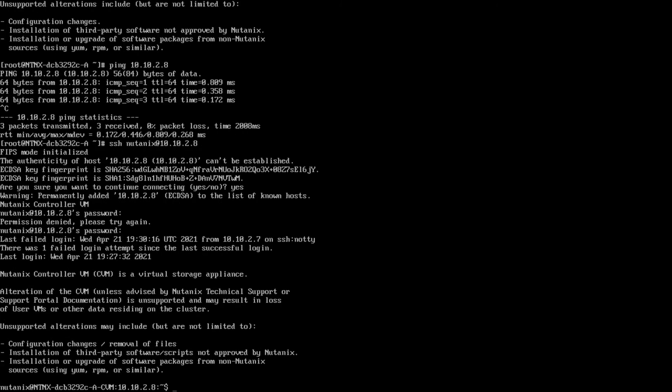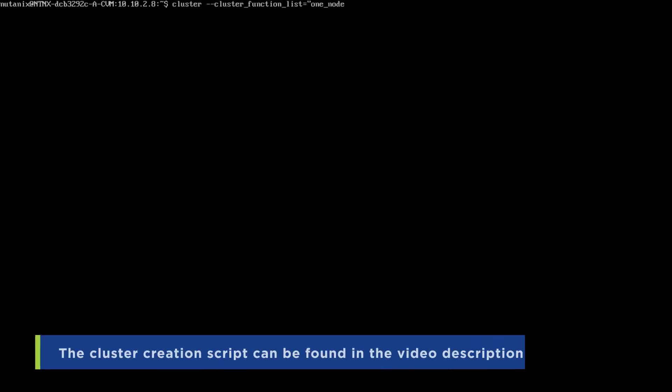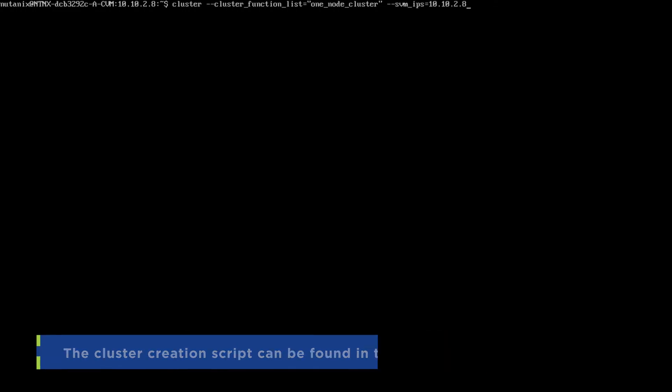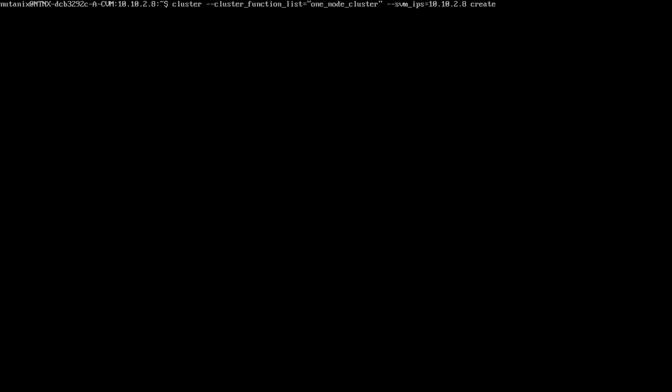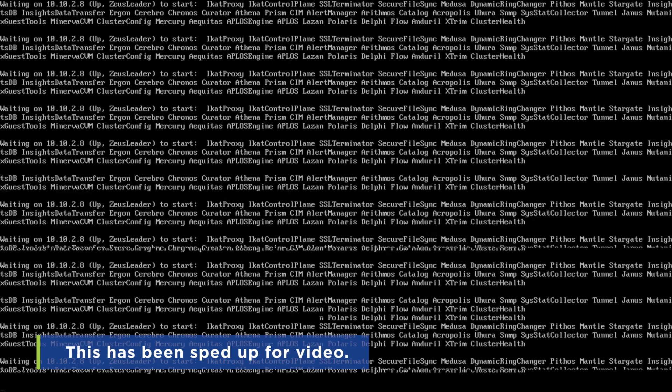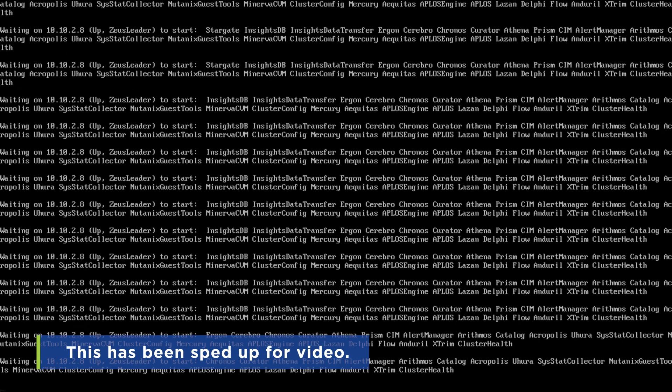Now, I will clear my screen by typing clear and hitting enter. At this point, I can run the cluster creation script, which I will have posted below for your convenience. Just remember to use your CVM's IP address. Hit enter and watch as all of the services start up on the selected CVM.